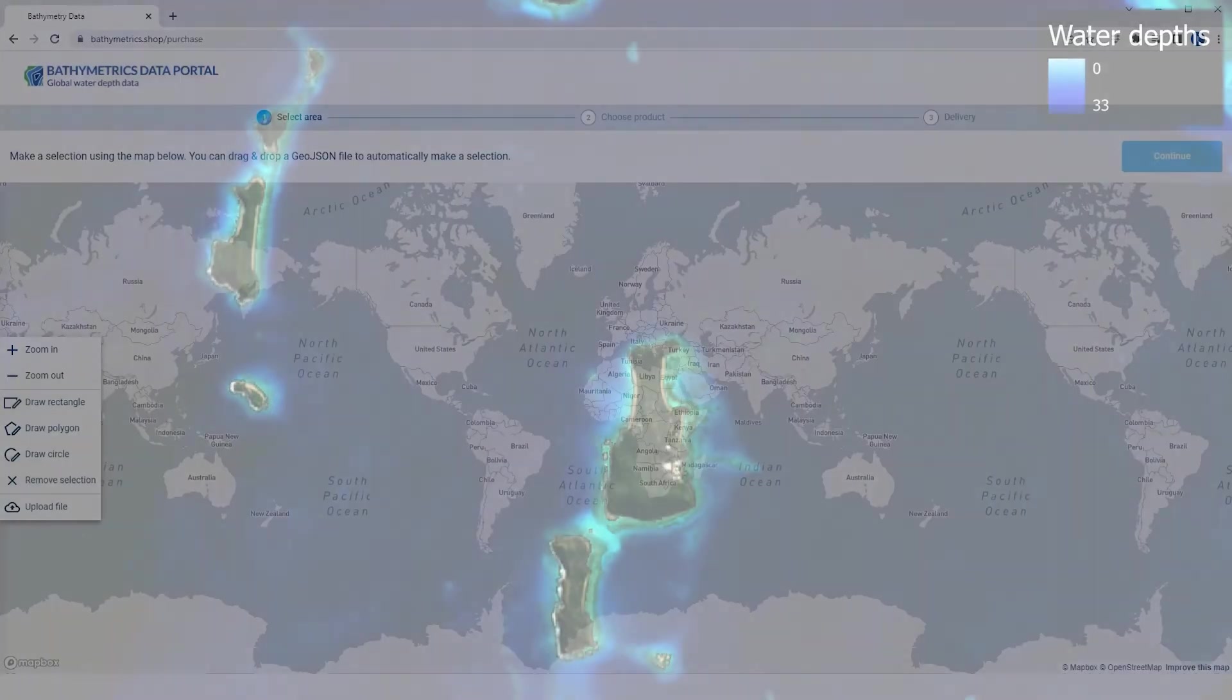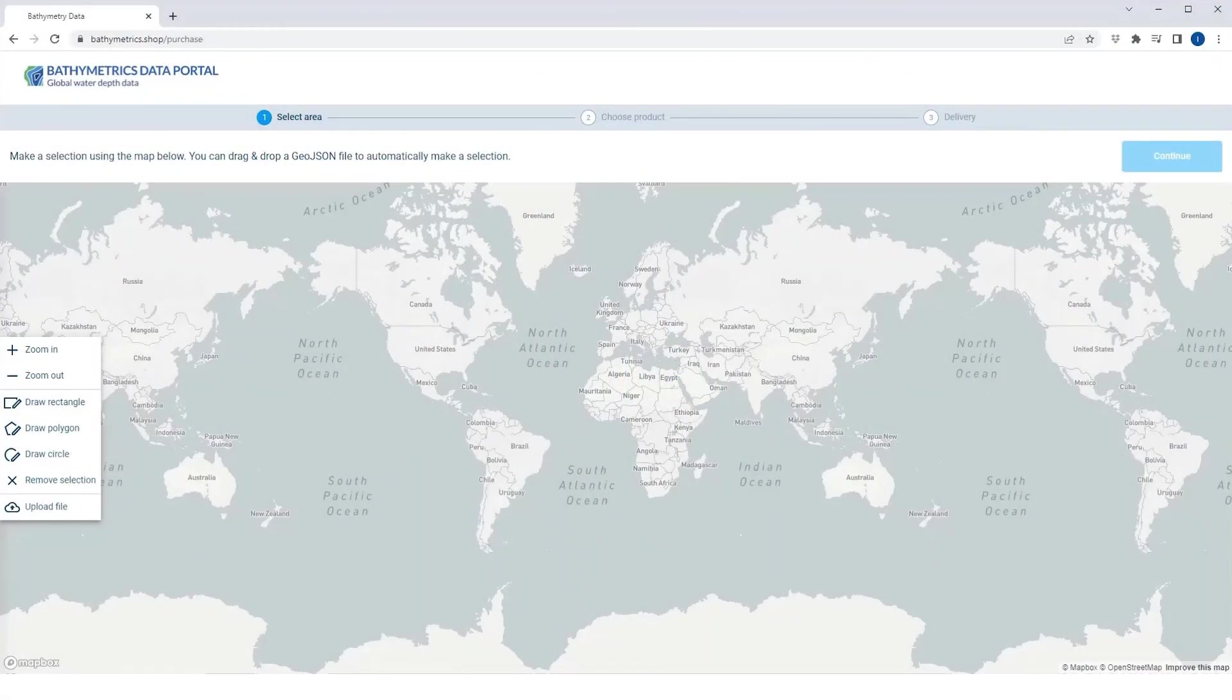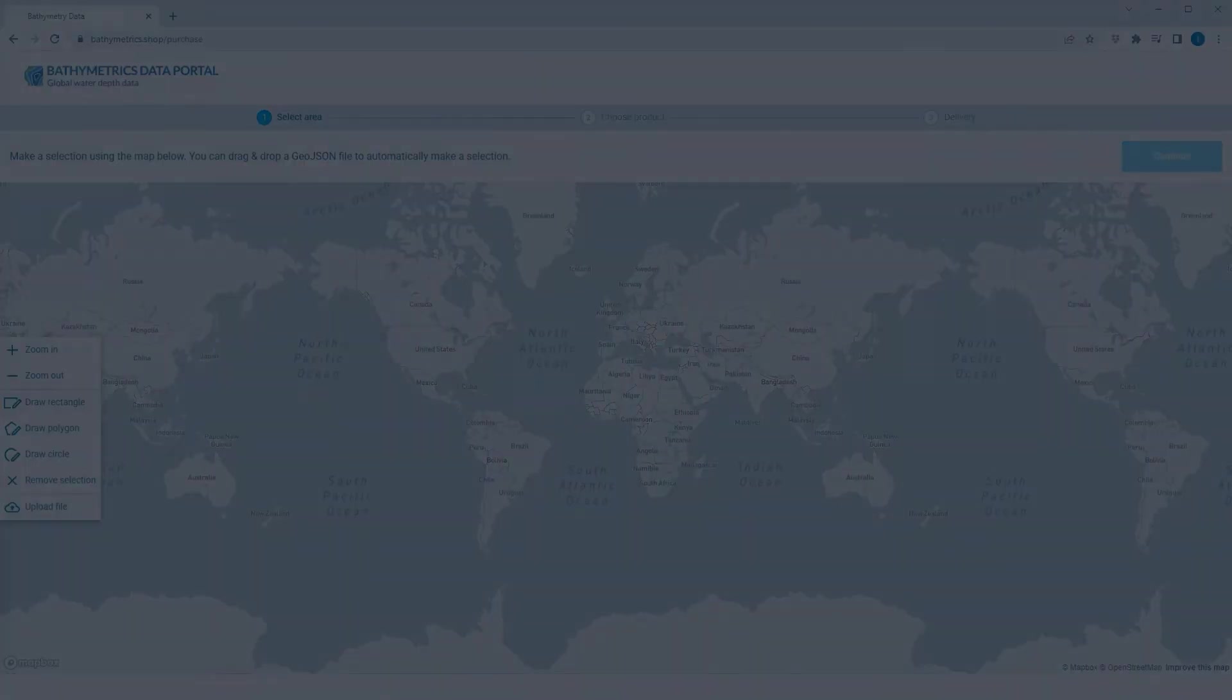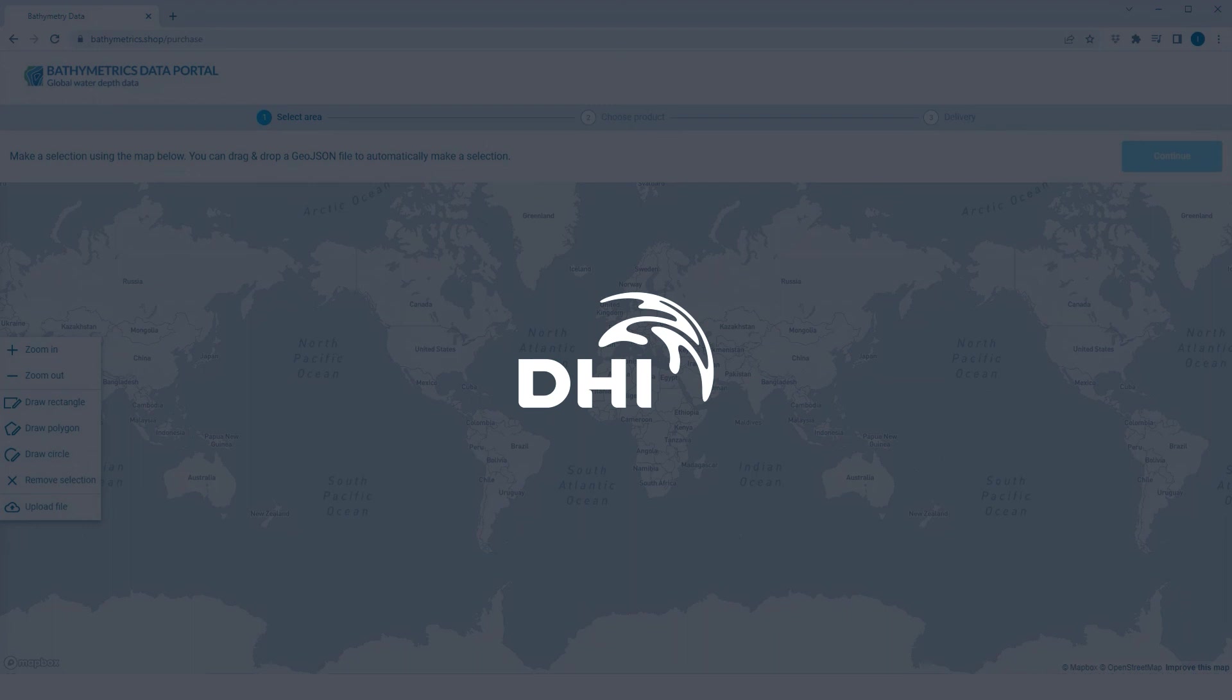Get up-to-date bathymetry data to underpin your marine and maritime requirements with the Bathymetrics Data Portal.